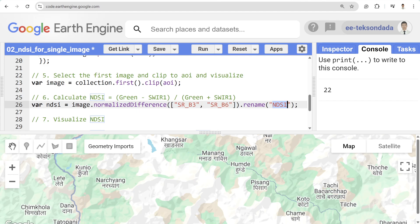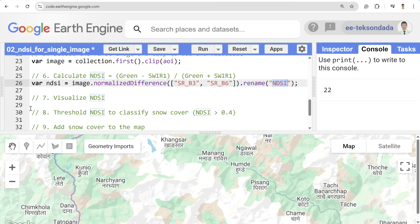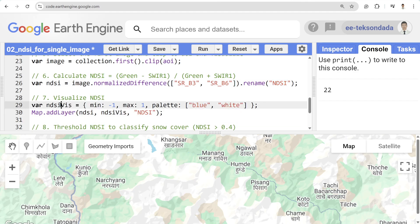To visualize the NDSI image, we set visualization parameters. The NDSI value lies between minus 1 and 1 since it's a normalized difference index. For colors, we use blue, white, and red — so negative values appear blue, values near 0 appear white, and higher values above around 0.2 appear red. We then add this to the map.